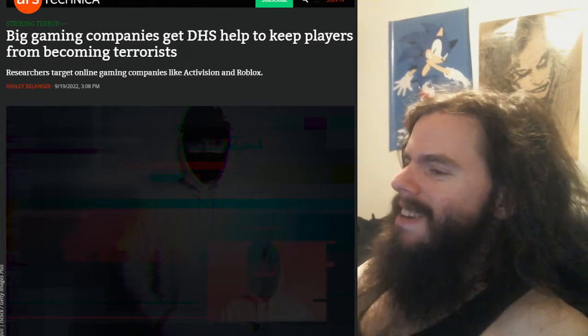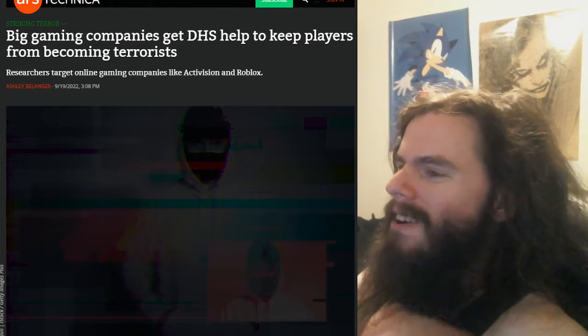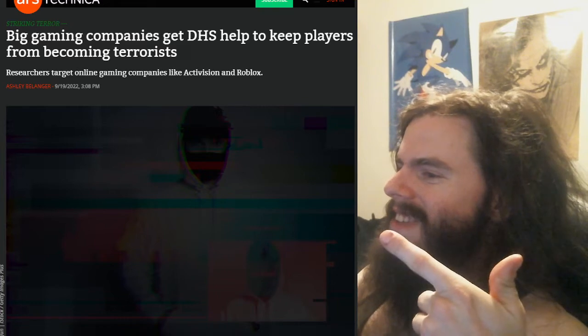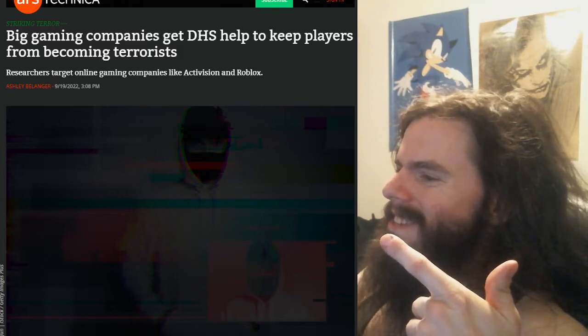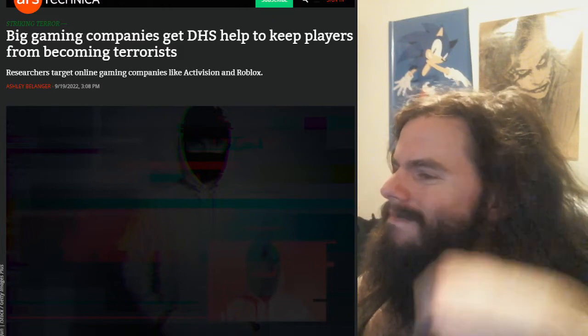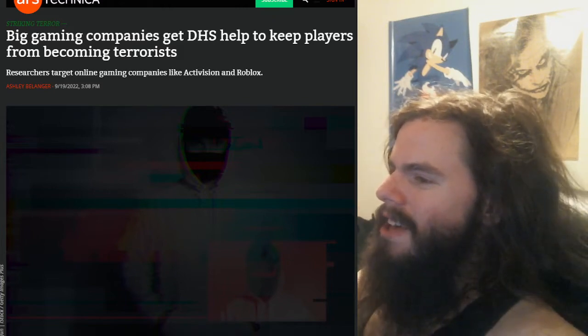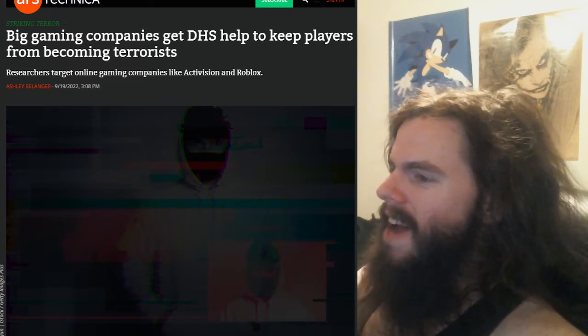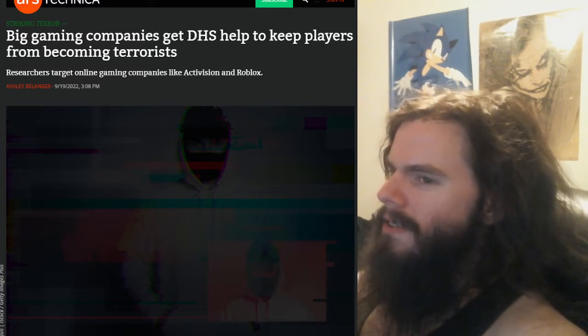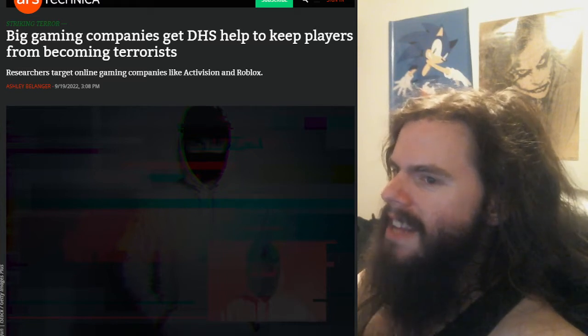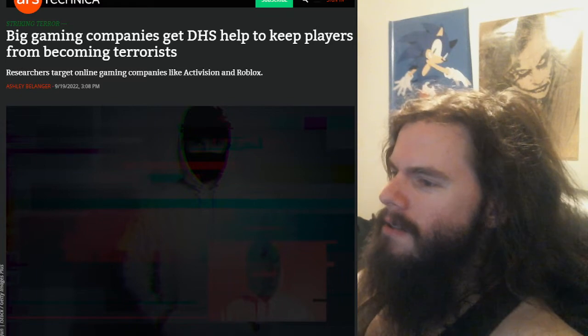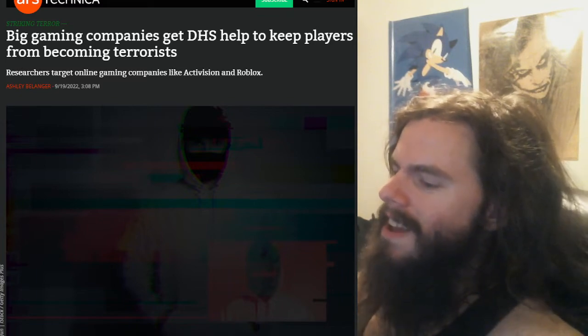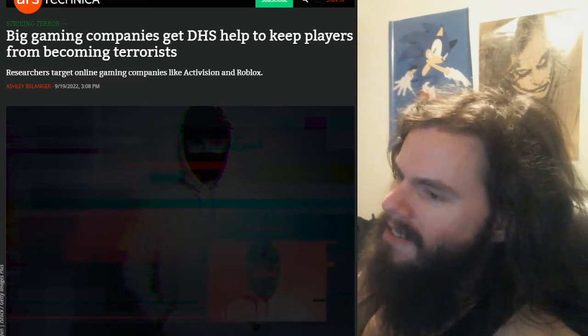Which is big gaming companies get DHS help to keep players from becoming terrorists. Oh man. The times we live in where this is a headline that you get to read. Don't you love that this is something that's real?